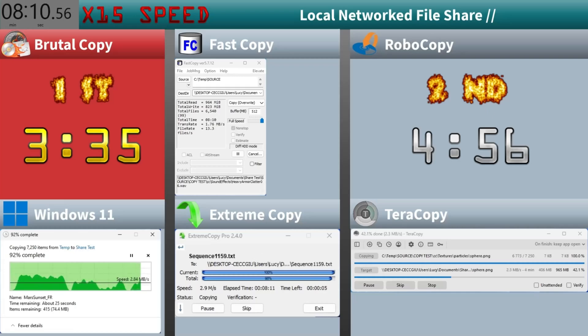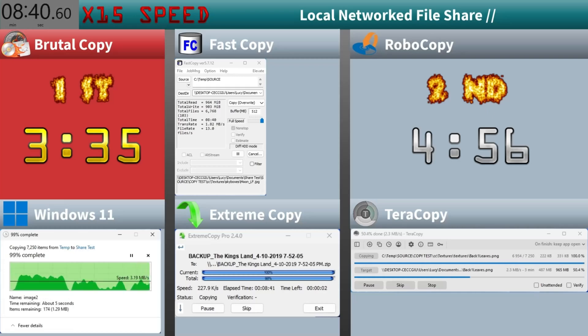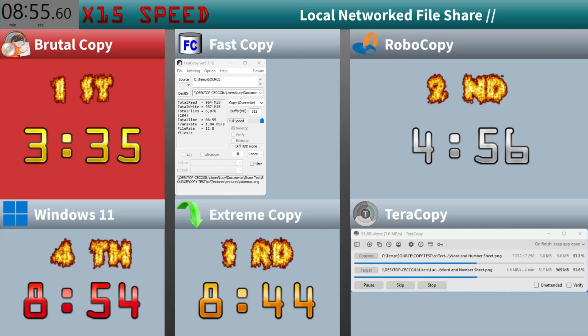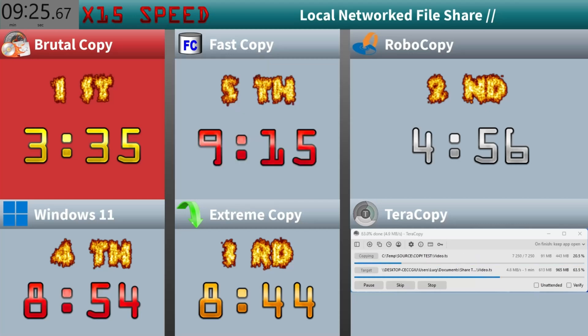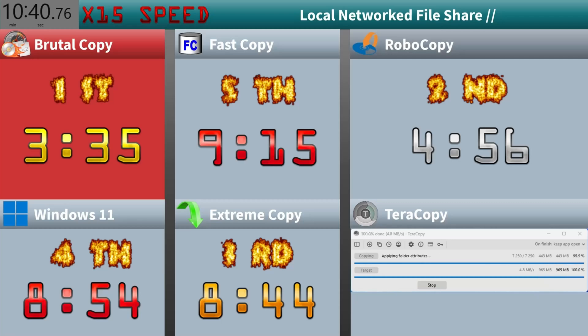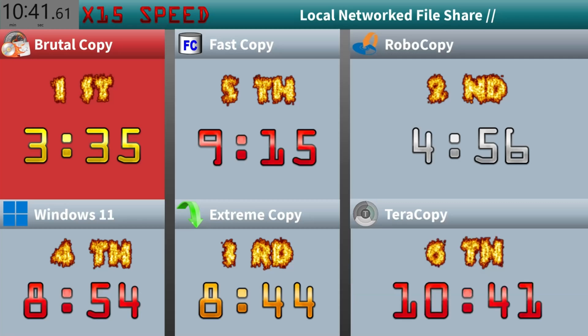A bit of a gap here, but Extreme Copy finishes at eight minutes and 44 seconds. Windows 11 finishes at eight minutes and 54 seconds. Fast Copy coming in behind at nine minutes and 15 seconds. And in last place is Terracopy with 10 minutes and 41 seconds.